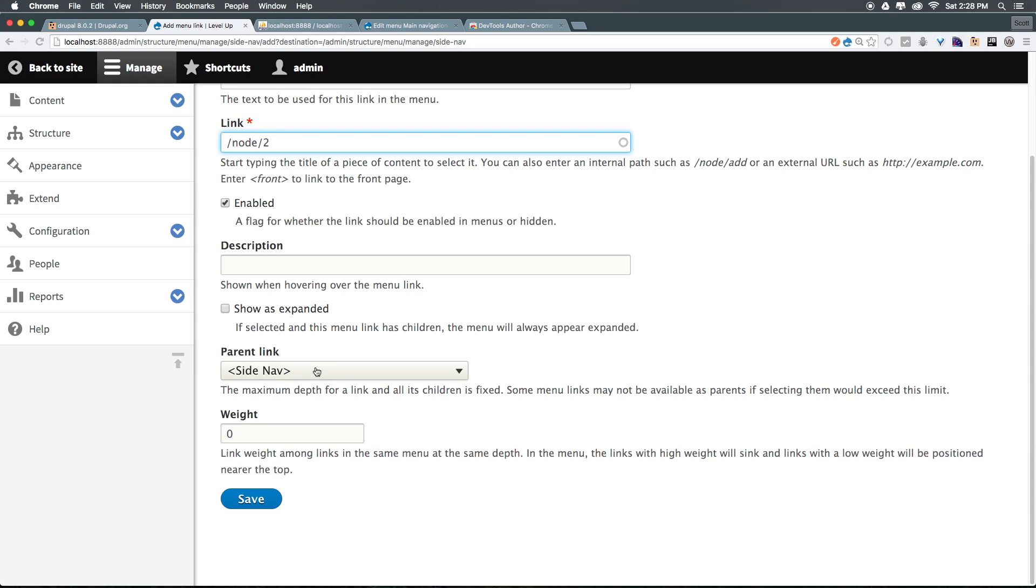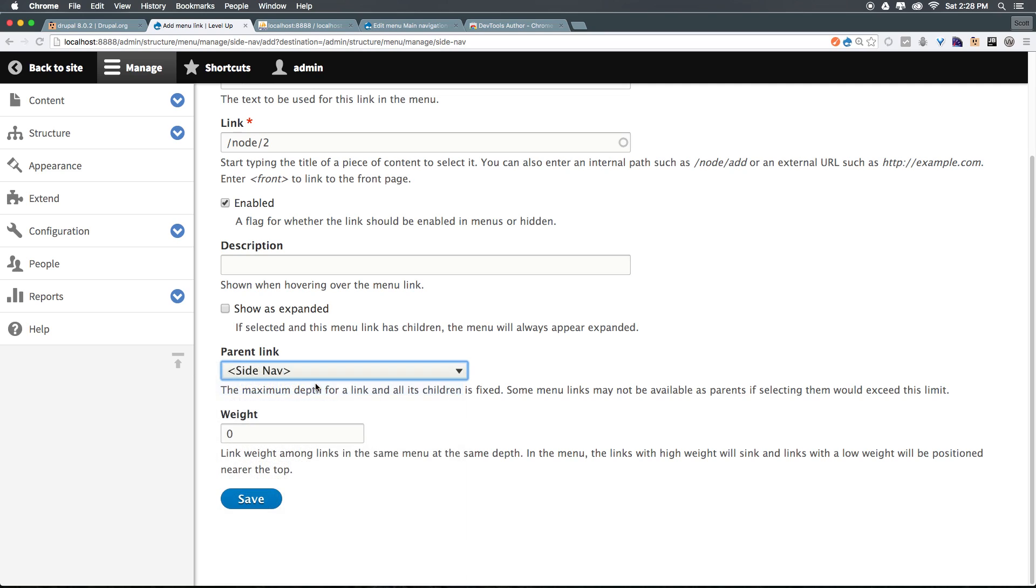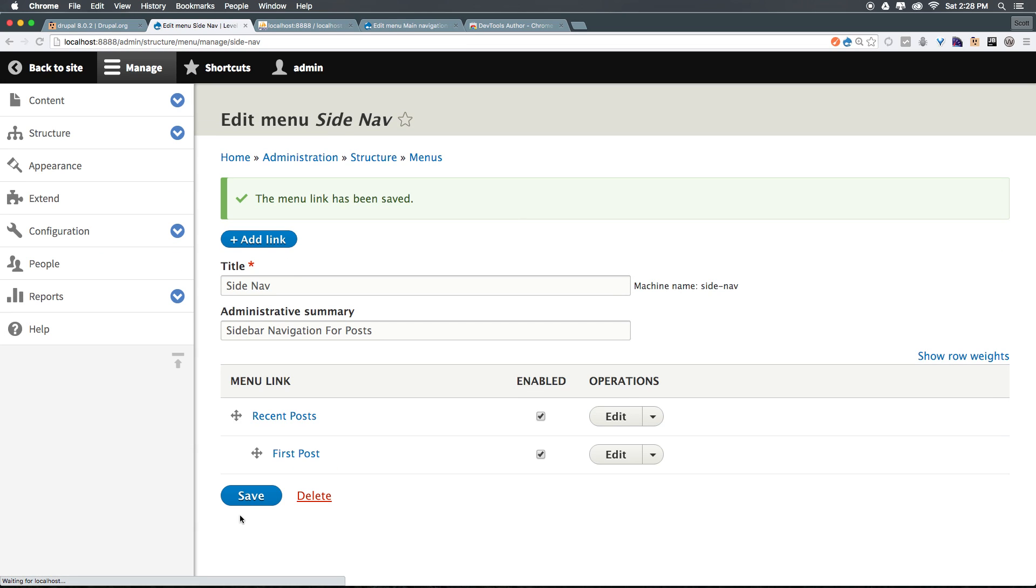However, our parent link is going to be recent posts, which is the one we just created, and I can leave this as a weight of zero. Since this is a parent having a weight of zero isn't going to clash with its parent, who also has a weight of zero. It's going to be a new list of weights in there. So if I click save, you'll now notice this is now illustrated like so.